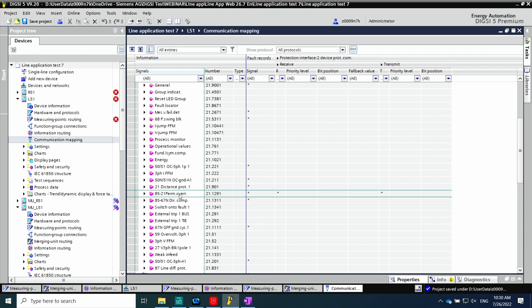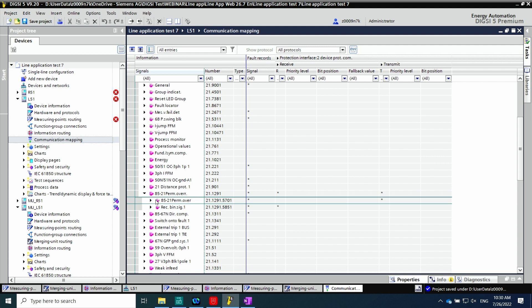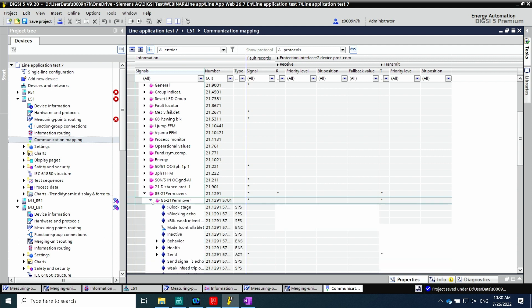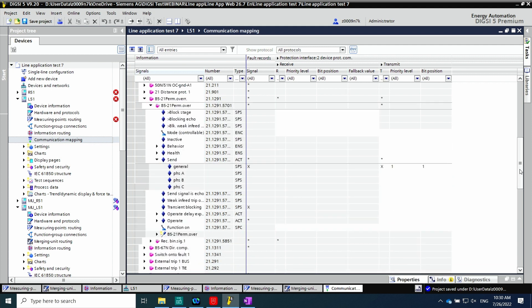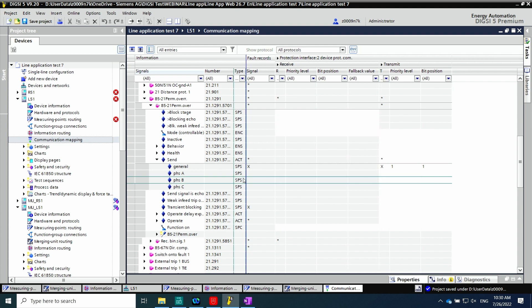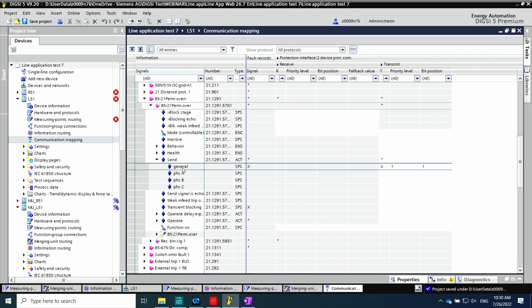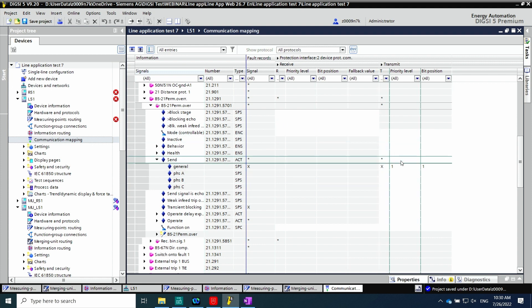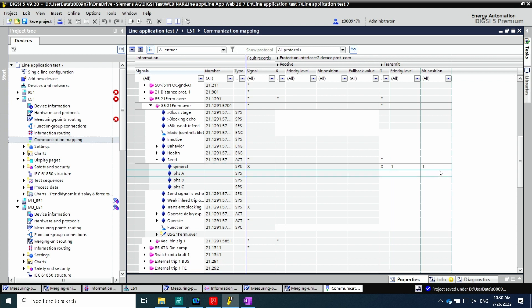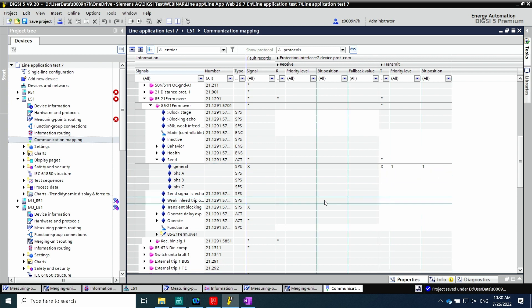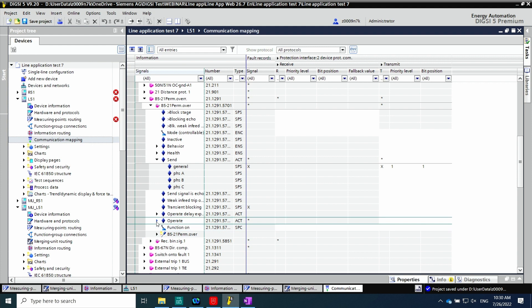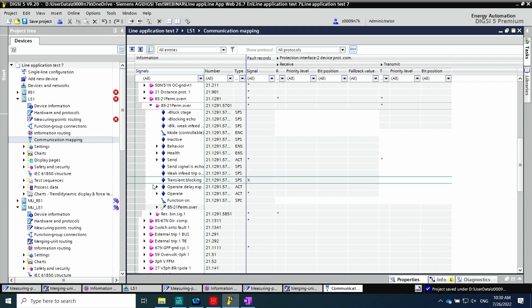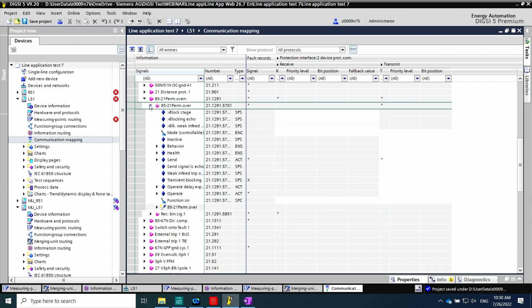In the function group line, the distance protection and teleprotection schemes to be used can be found. We will map the signal we want to send — in this case, send general with priority one. SIPROTEC can also receive the information in the teleprotection scheme that is enabled here. The protection interface is required for line differential protection and teleprotection schemes, all done with SIPROTEC 5 7 SL 87.